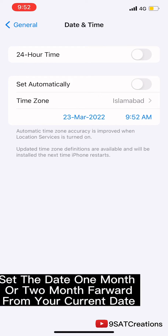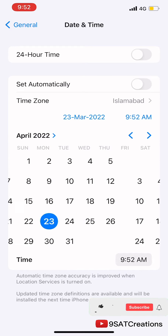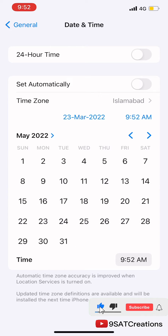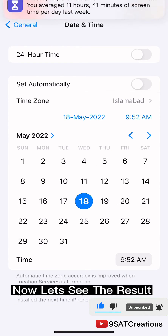Set the date one month or two months forward from your current date. Now let's see the result.